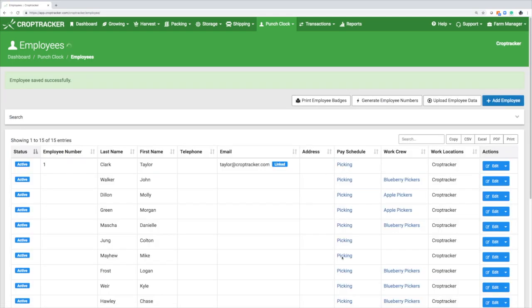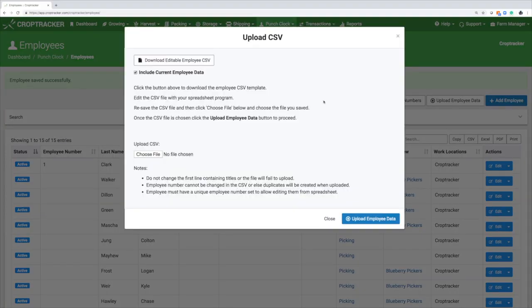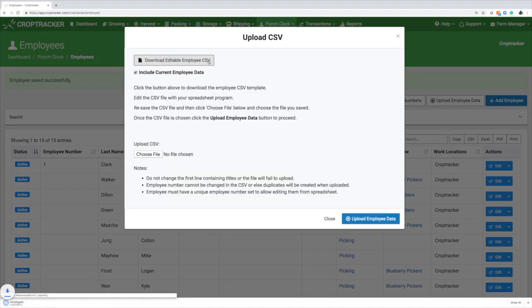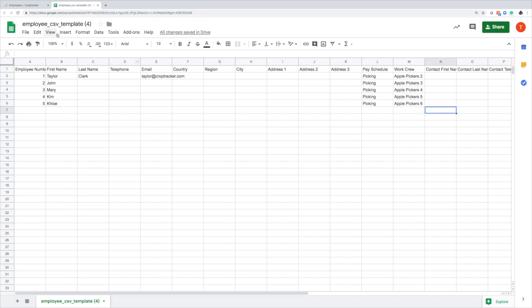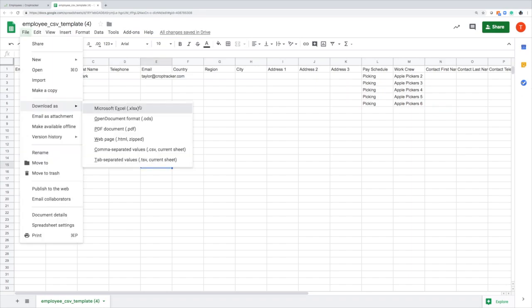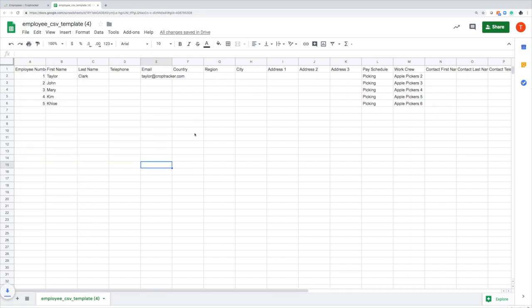If you prefer to bulk add in your employees, select Upload Employee Data, then download the Employee CSV template. Edit the CSV file with your spreadsheet program. You can add in their pay schedules and work crews, but they must match the name as in the system to be properly added.